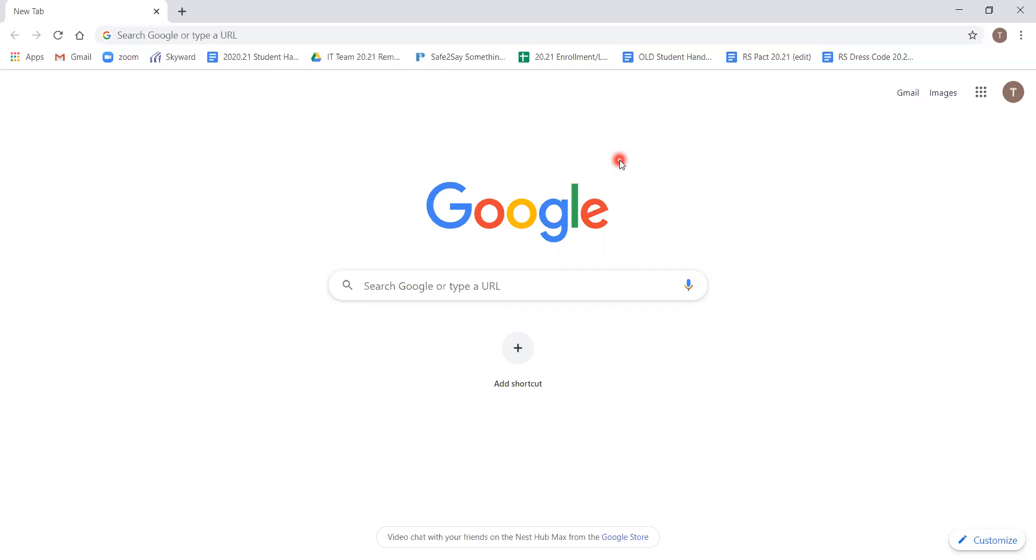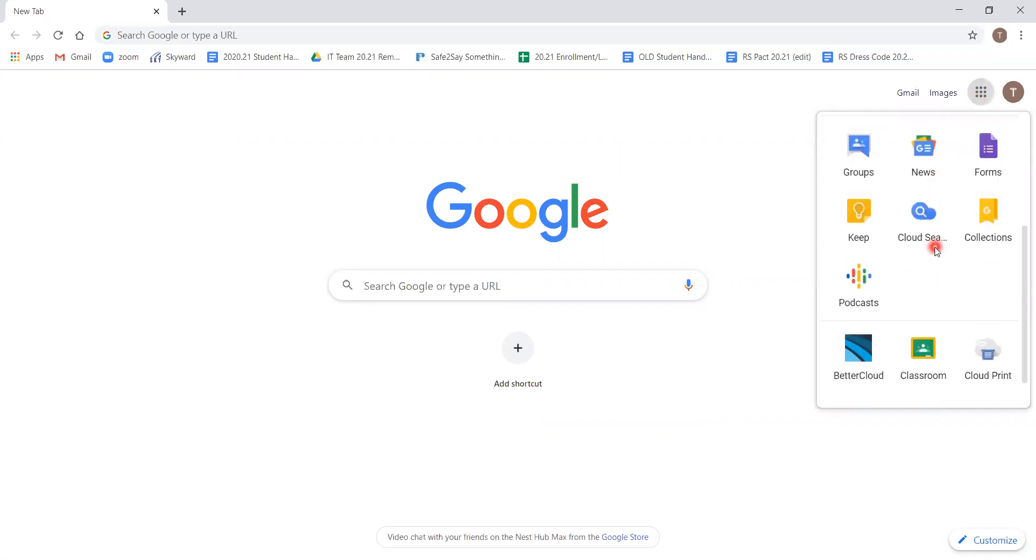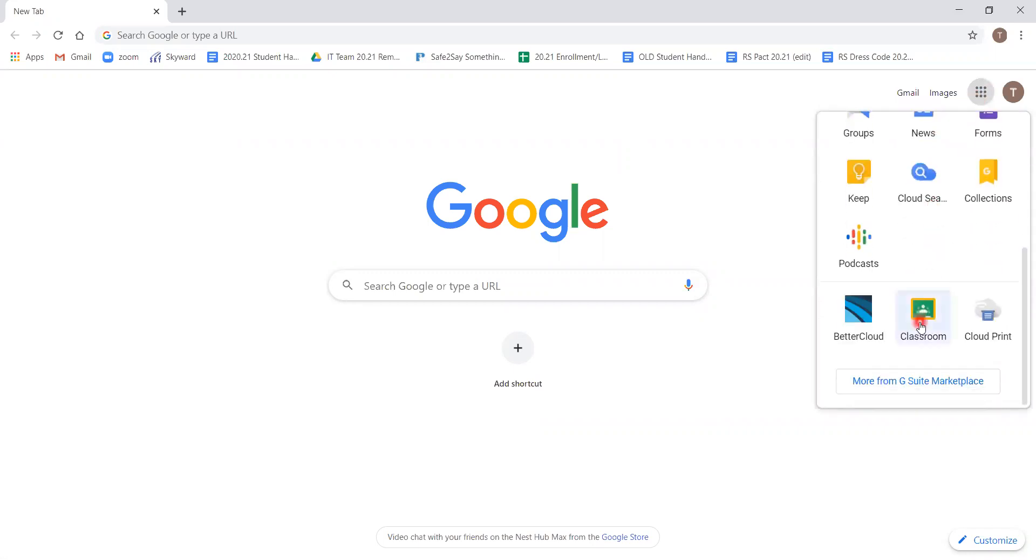Starting from your Chrome browser, click on the nine squares in the top right corner to access the classroom tab. You might need to scroll down to find it, as I had to in this video.